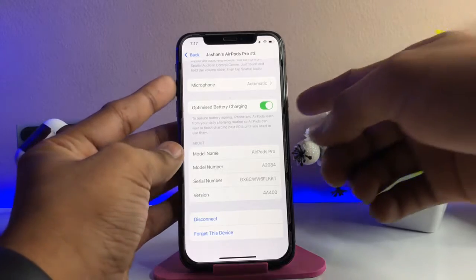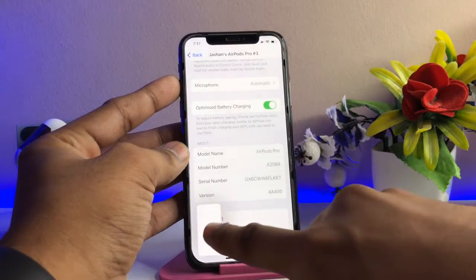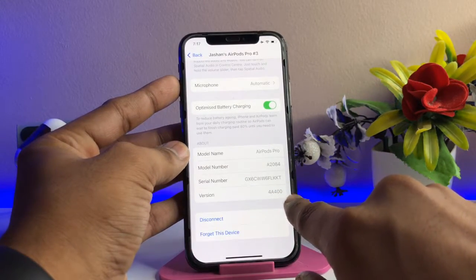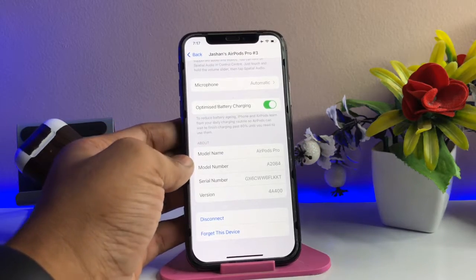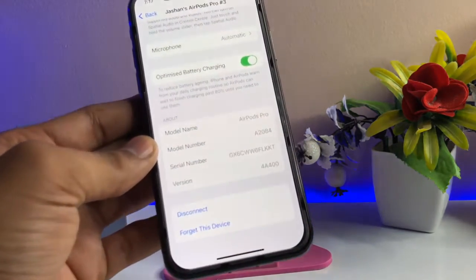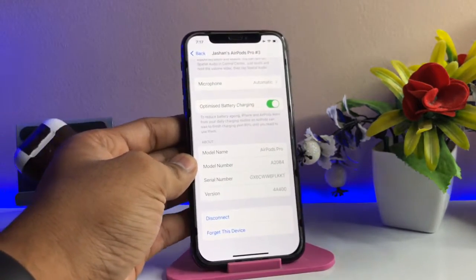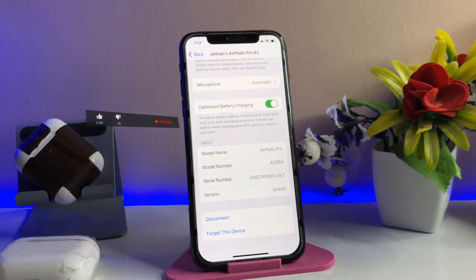You guys can see here my AirPods software version is 4A400. So we are going to update the software of the AirPods. Now, there are some conditions: your iPhone should be connected to Wi-Fi and your AirPods case should be connected to charging.